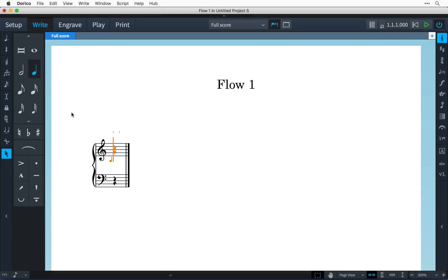Hi, I'm Anthony Hughes, and in this video I'm going to show you how to enter chords using Dorico, the new music notation software from Steinberg.